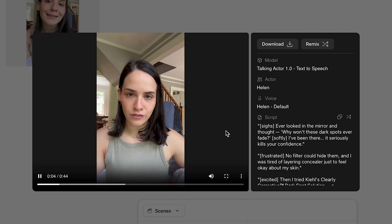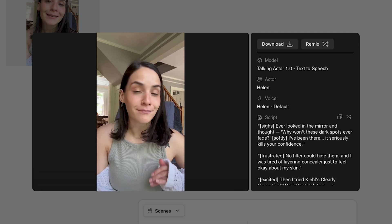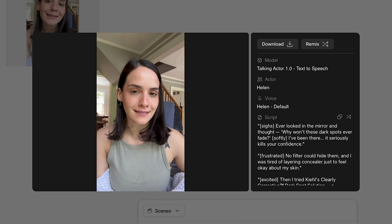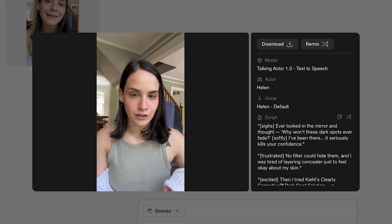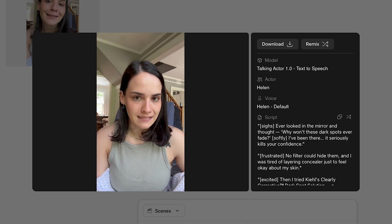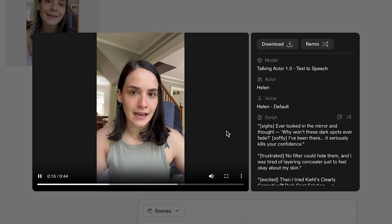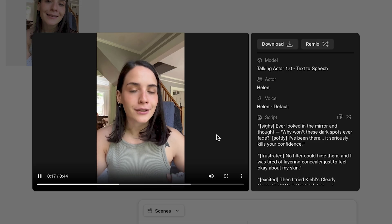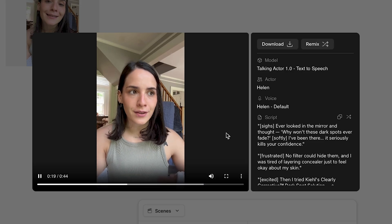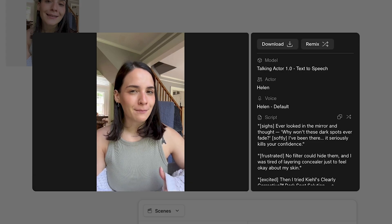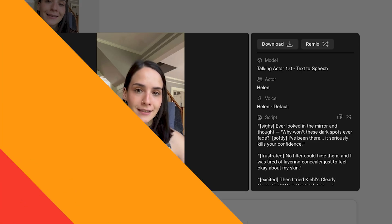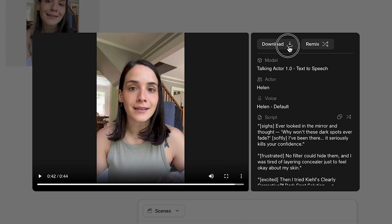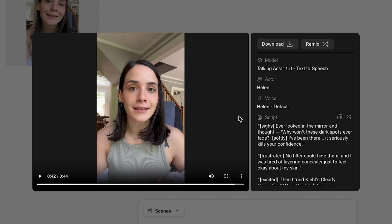Now it's time to generate our ad video. Indeed, I've been there. It seriously kills your confidence. No filter could hide them, and I was tired of layering concealer just to feel okay about my skin. Then, I tried Kiehl's Clearly Corrective Dark Spot Solution, a dermatologist-tested serum with activated C, vitamin C, buffered salicylic acid, and peony extract. Wow, that's amazing. It looks very realistic. It's talking like a real human expressing her feelings about the product.